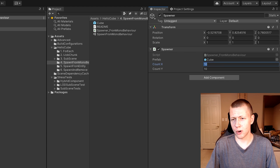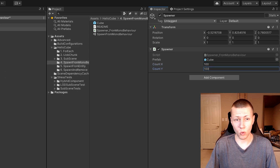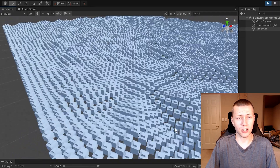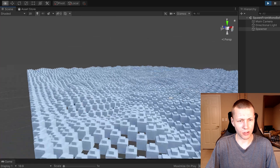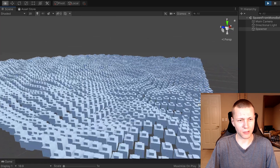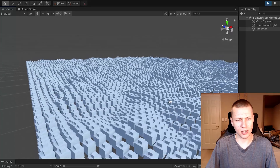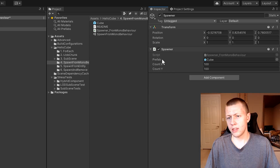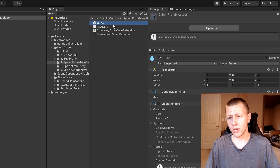We can go to the spawner component and make this much bigger — say a 100 by 100 field. Now we have a ton of these just going on forever with waves of cubes. For the prefab value we just have this cube here.